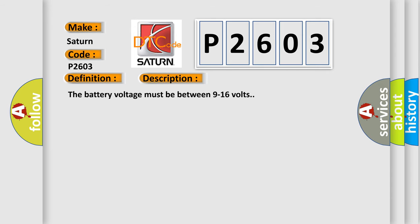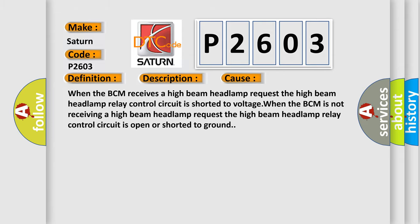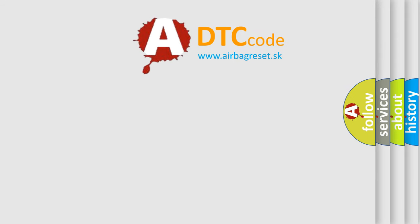The battery voltage must be between 9 to 16 volts. This diagnostic error occurs most often in these cases: When the BCM receives a high beam headlamp request, the high beam headlamp relay control circuit is shorted to voltage. When the BCM is not receiving a high beam headlamp request, the high beam headlamp relay control circuit is open or shorted to ground.